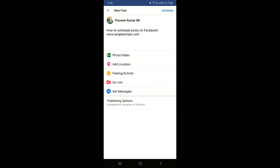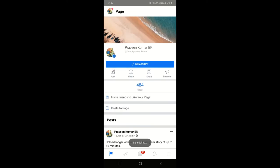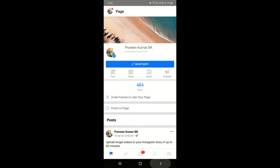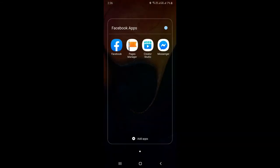After clicking 'Schedule Later', you can choose a date and time, then click 'Set Date'. Your post is now ready for scheduling — just click the 'Schedule' button. This particular post is now scheduled using Facebook Pages Manager. Scheduling posts on your Facebook business page is only possible with the Pages Manager application, not any other Facebook app.